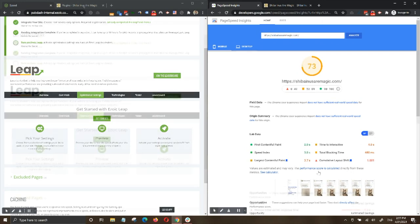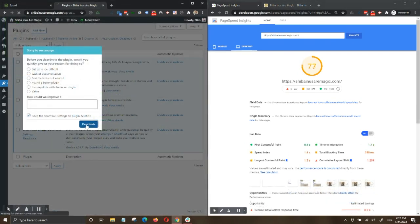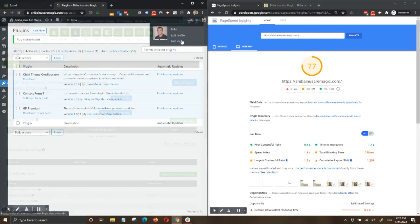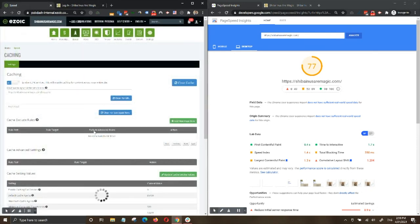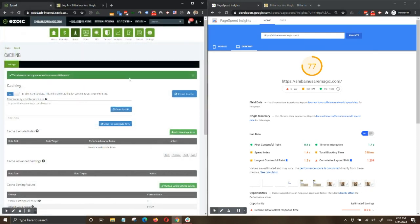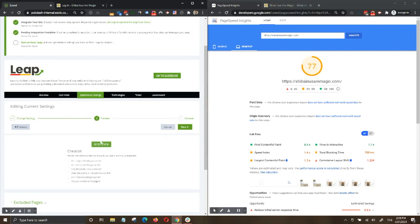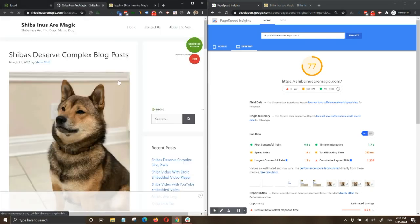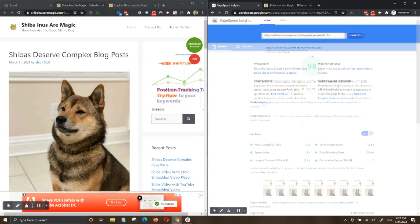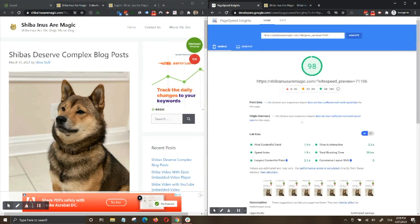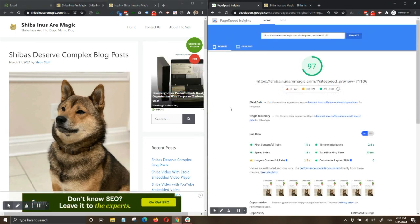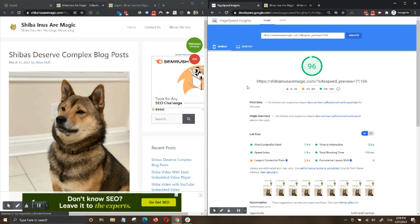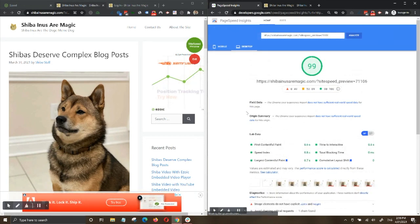After deactivating the plugins and then logging out of WordPress once more, we want to make sure Ezoic caching is on. Next, just as before, we turn on Leap and take the preview link to PageSpeed Insights. Now the site is receiving mobile PageSpeed scores ranging between 96 and 98 and a desktop PageSpeed score between 99 and 100, all with great core web vitals.